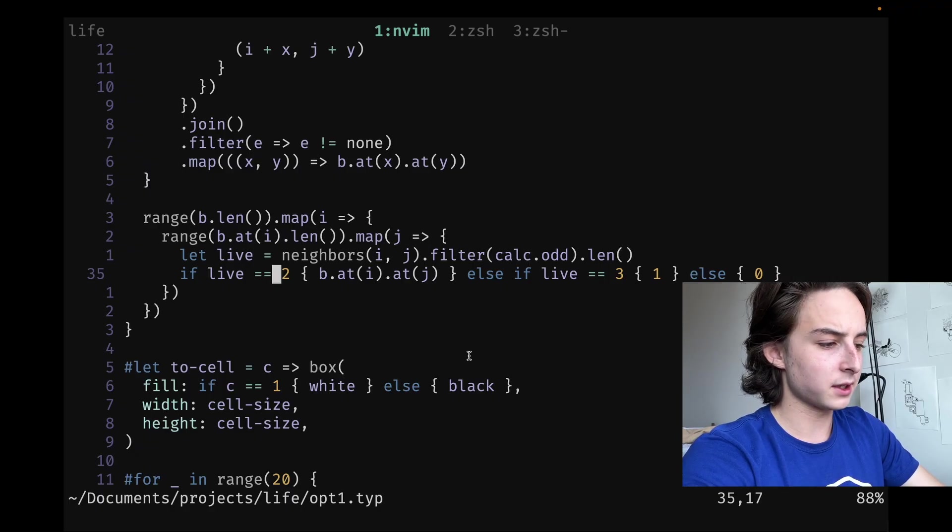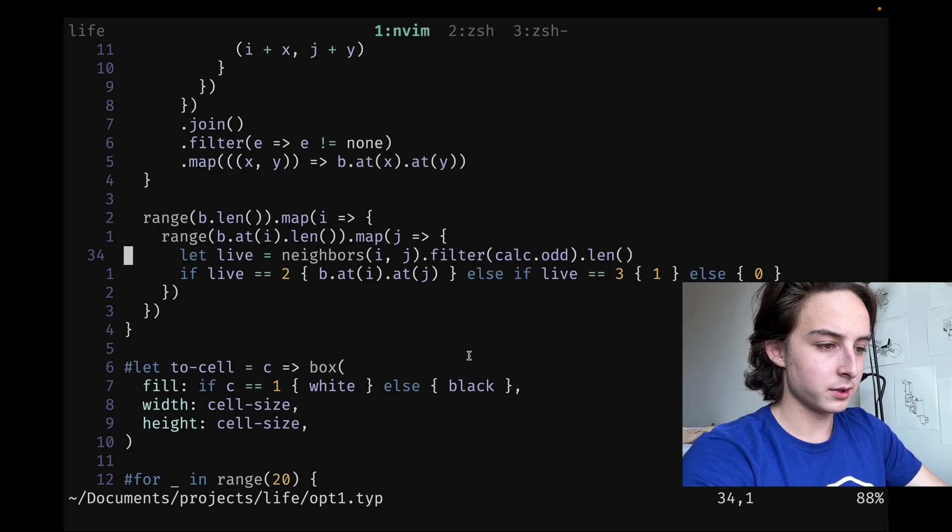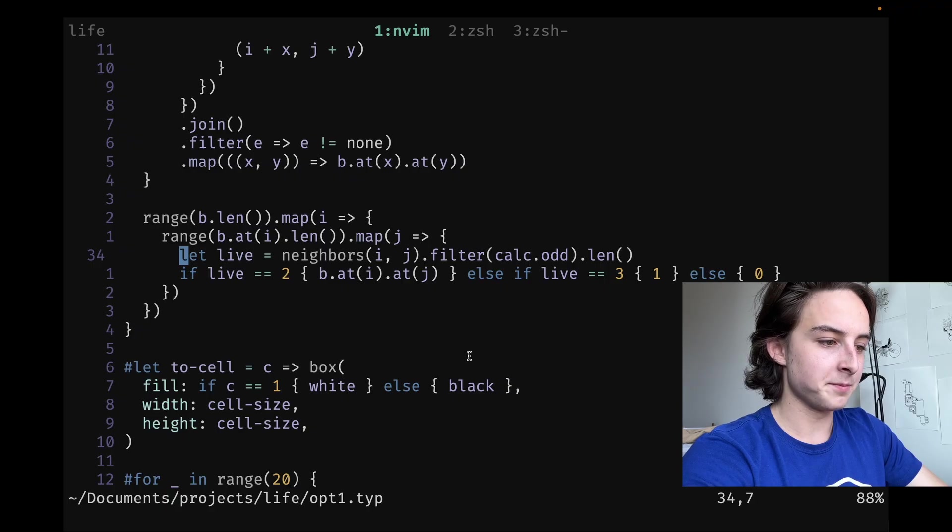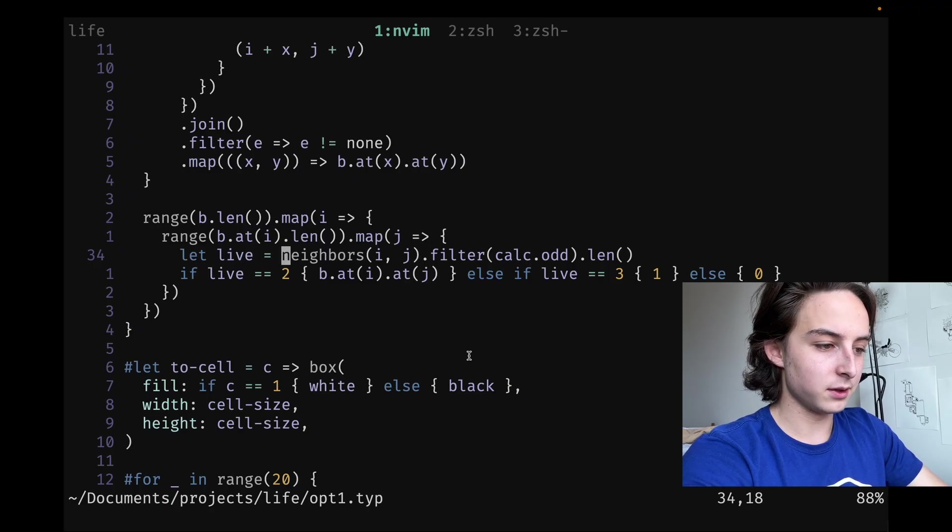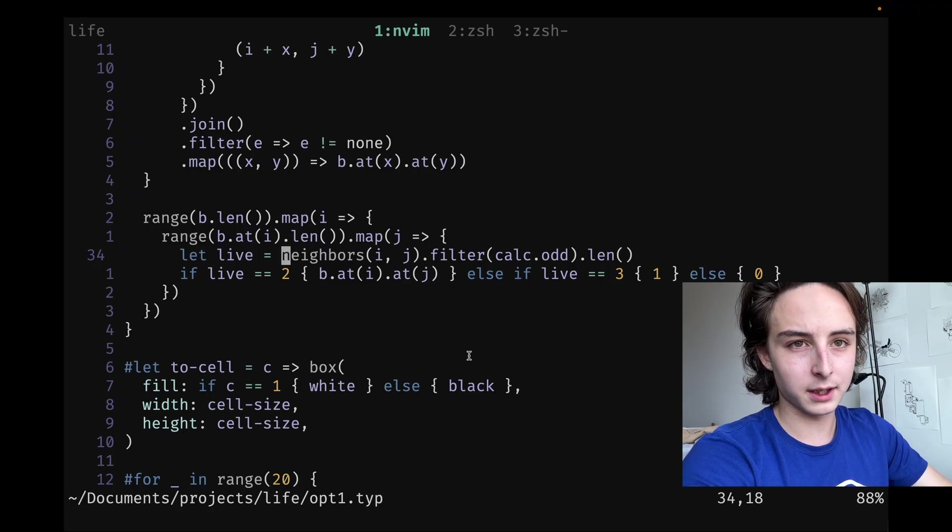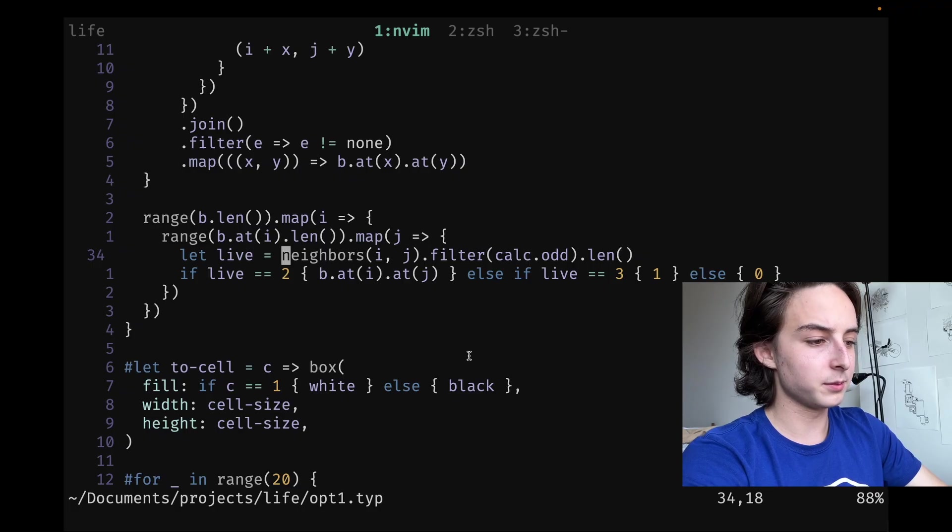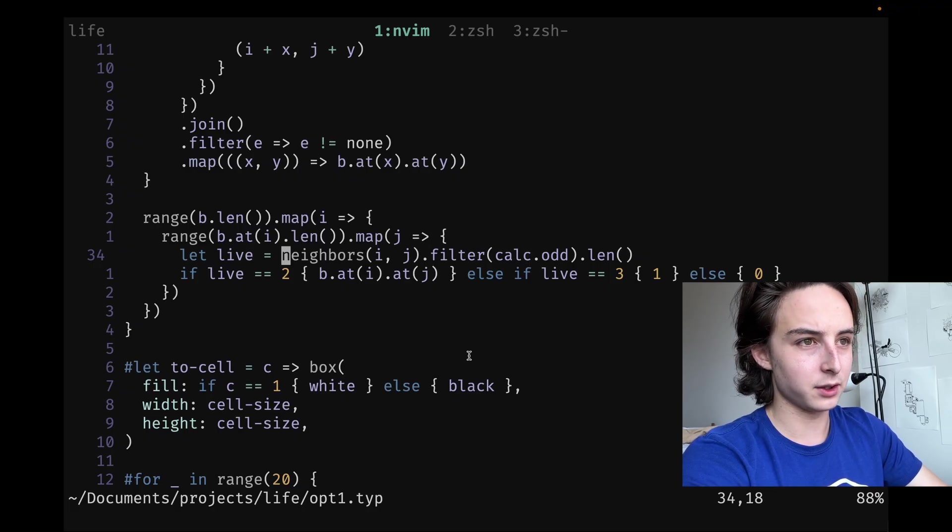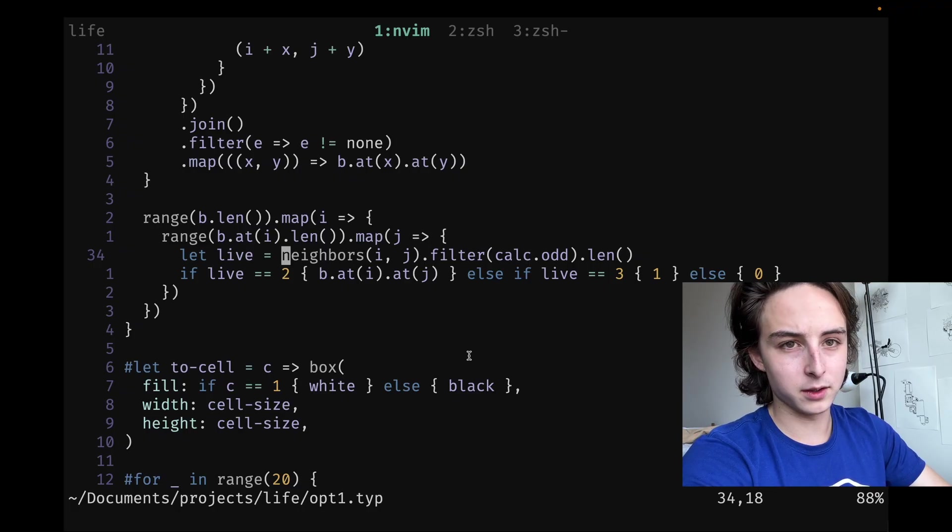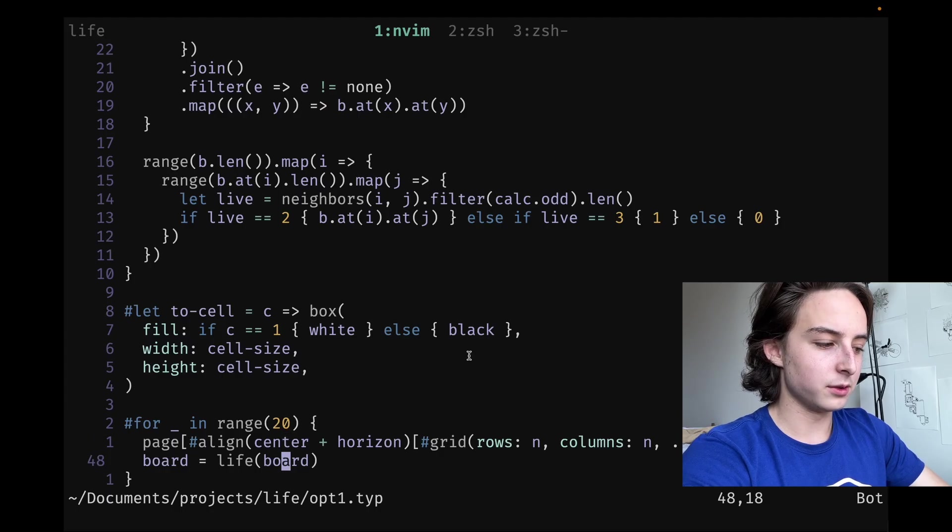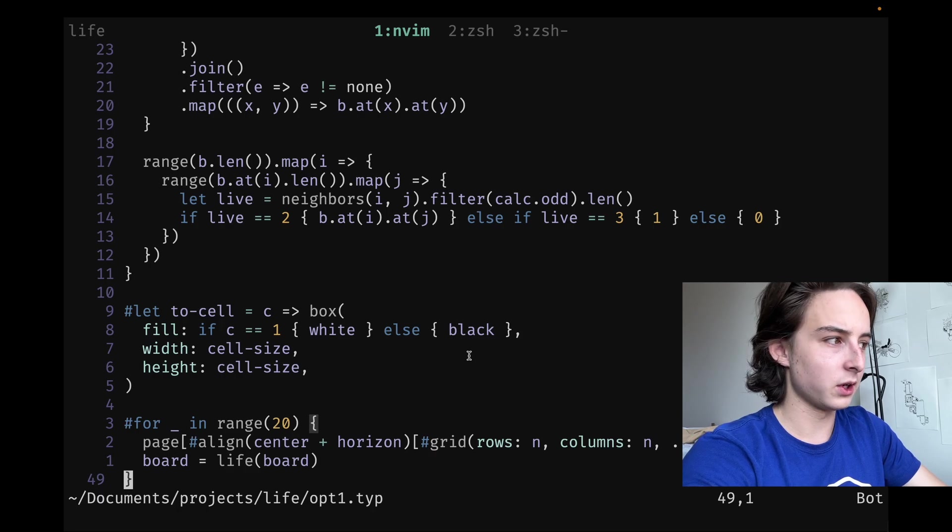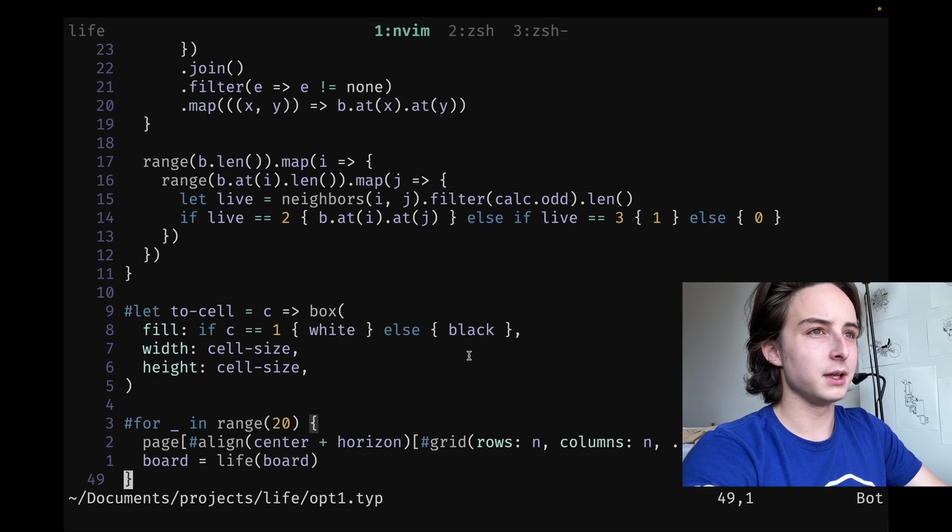Here, instead of a long complicated if statement, I made this unreadable monstrosity, which is basically a ternary. Here's a cool optimization: taking the amount of live neighbors, instead of counting them up inefficiently with a for loop, you can actually filter through calc.odd, which remains all the ones that are one, then count the length. I checked the live version of that. I thought this is cool, but still not super optimized.